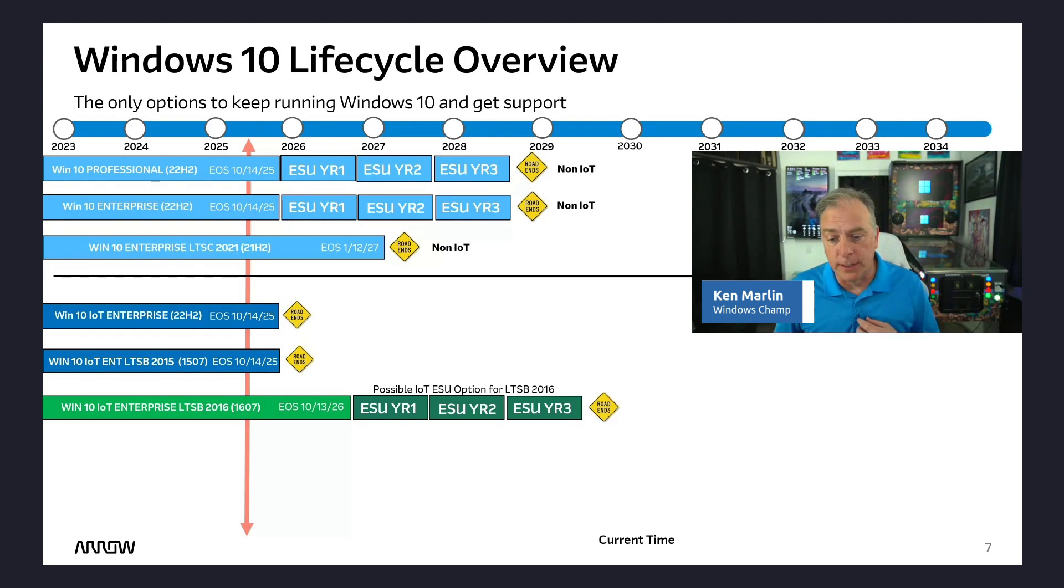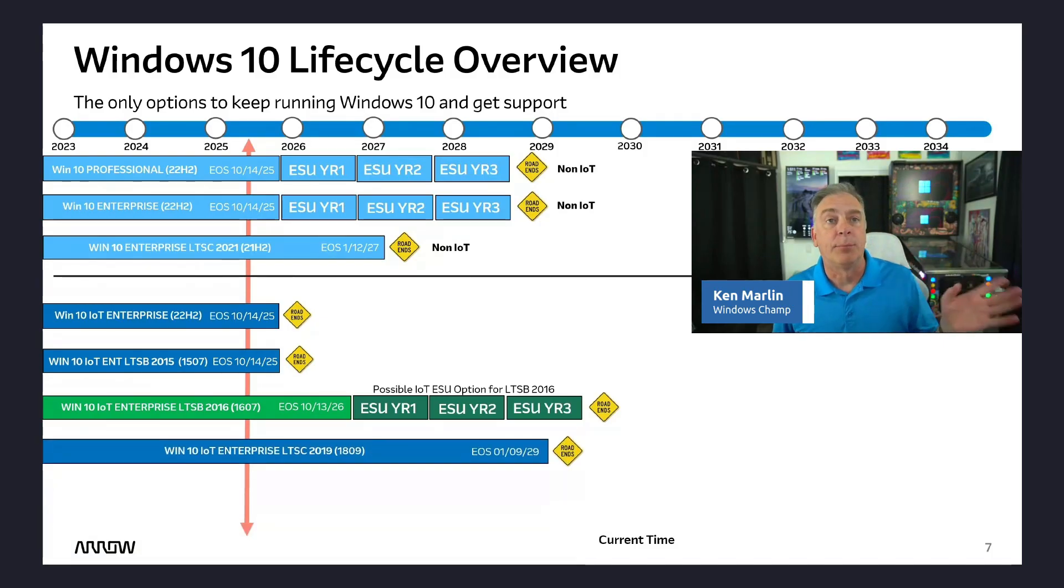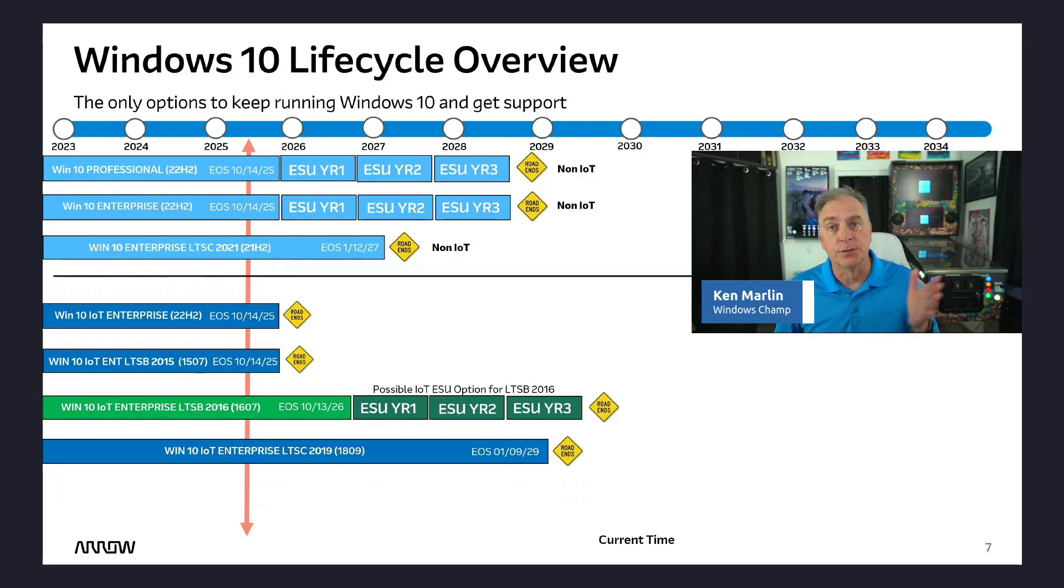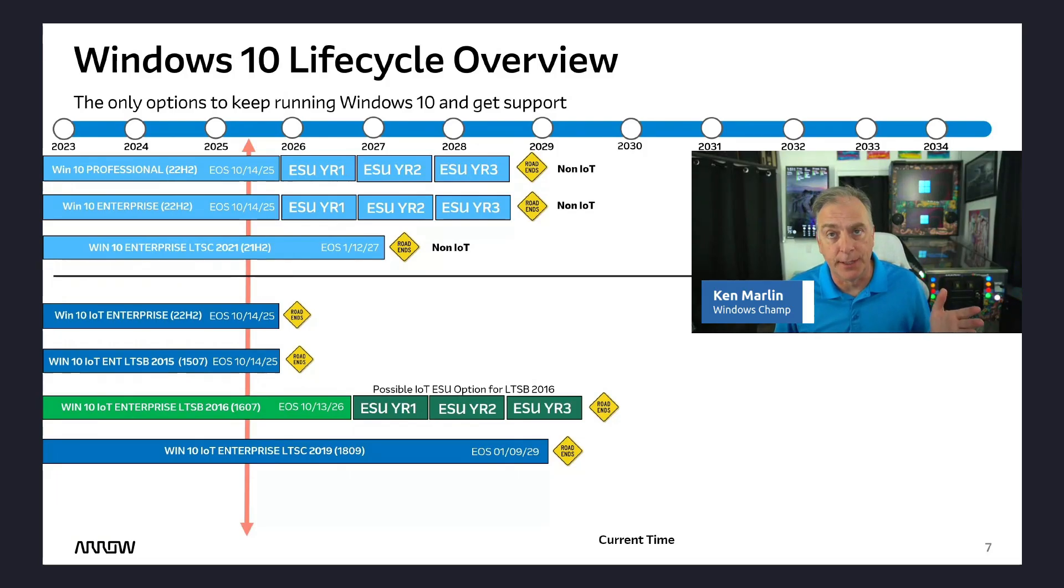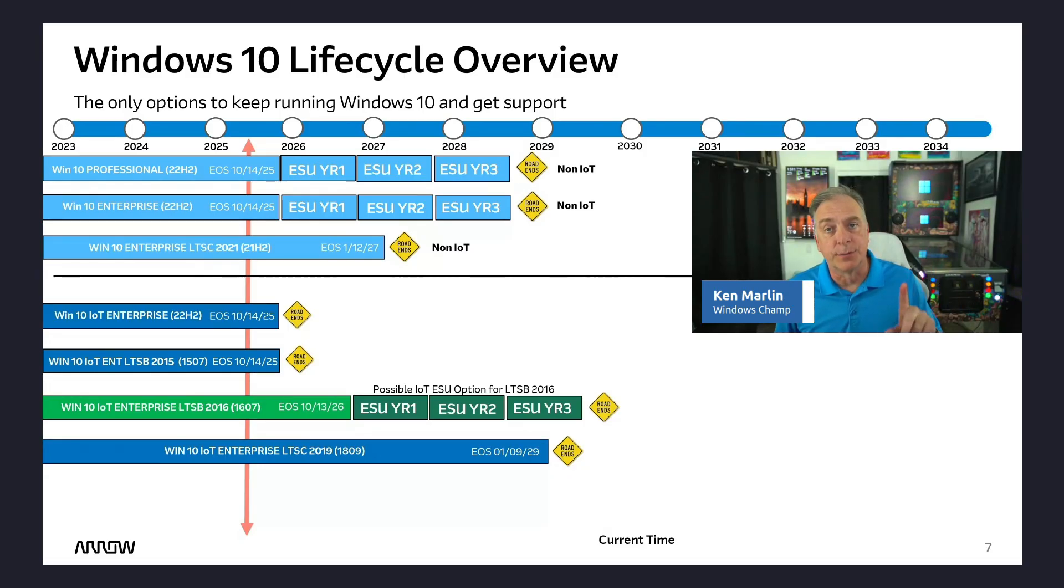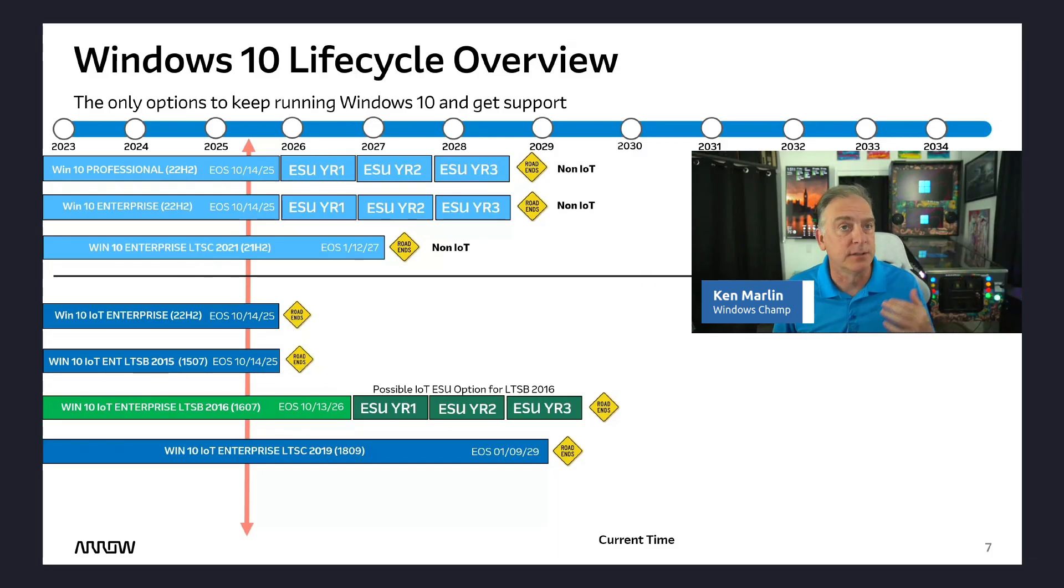If we look at the other LTSC versions, jumping to the 2019, that product takes you all the way out until 2029. And it's too soon to talk about ESU options for it. You have to get within a year to two years, a year and a half, of the support ending before Microsoft starts even thinking about ESU options. So that one still weighs out.